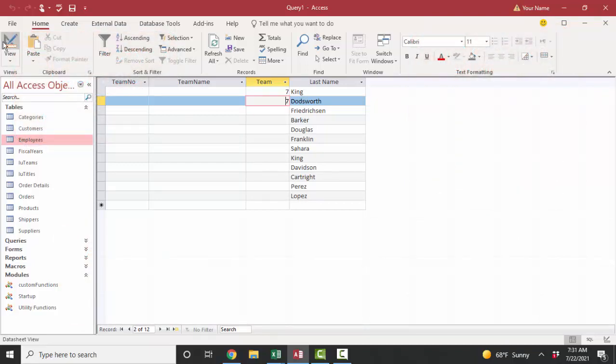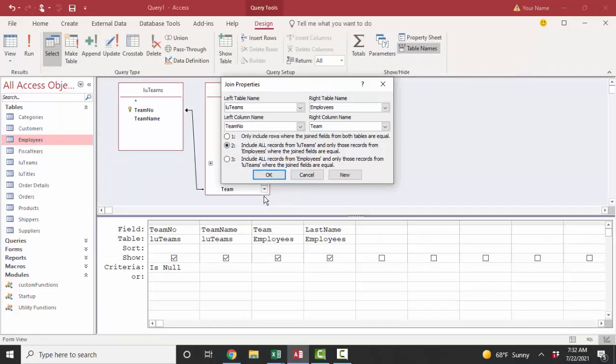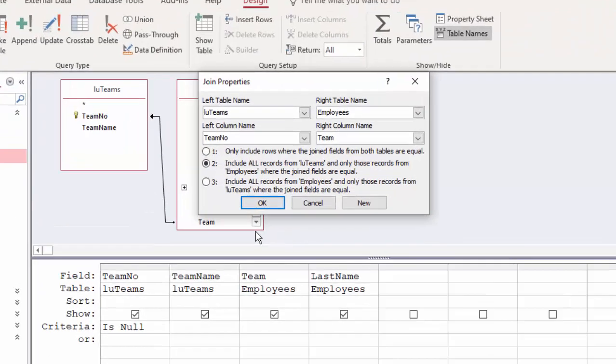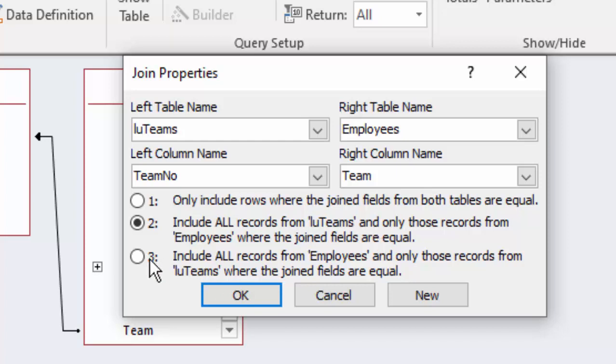But knowing how to use these relationships at query time, knowing how to include all the records from the table on the one side of the relationship or all the records from the many table in the relationship in a query is absolutely critical. Thank you.